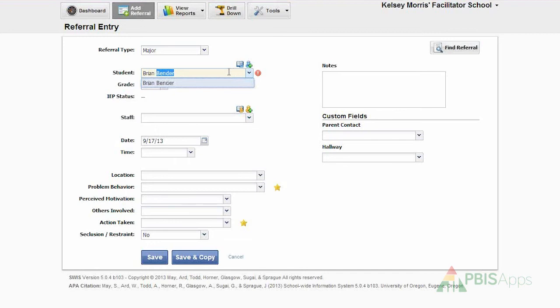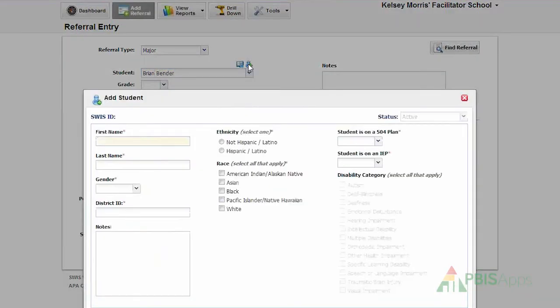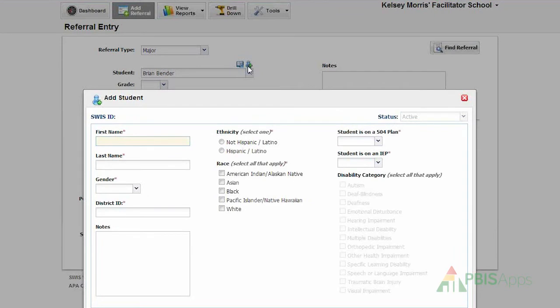If I'm noticing that in the list, the student that I'm looking for is not represented, I can click the icon, Not in List, right above the drop-down menu. Clicking that icon opens up the Add Student Workspace, so that way I can add in the new student and create a person record for them. Then I can begin to enter a referral for them.